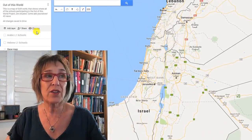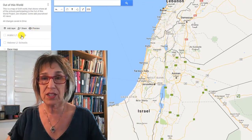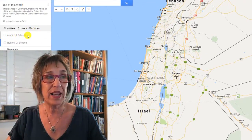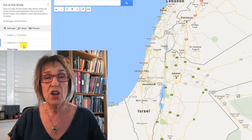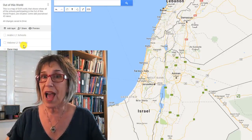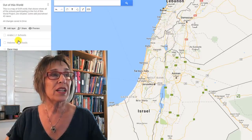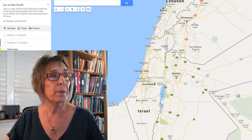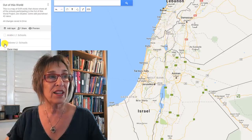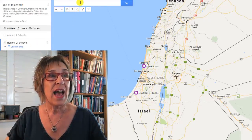Here you can see our map — it has two layers on it: a layer for Arabic L1 schools and a layer for Hebrew L1 schools. To add your school to the map, click on the layer that's appropriate for you. I'm going to click on the Hebrew layer.